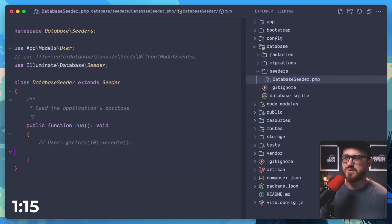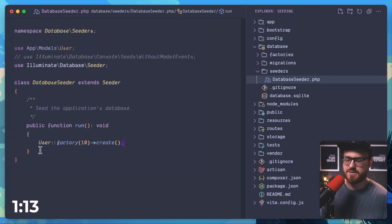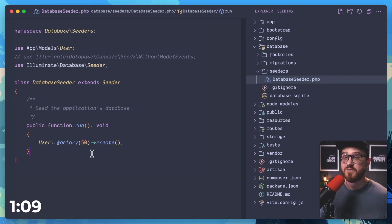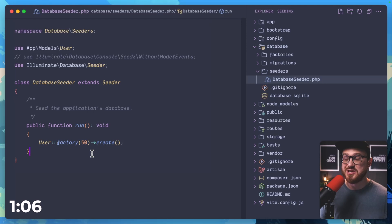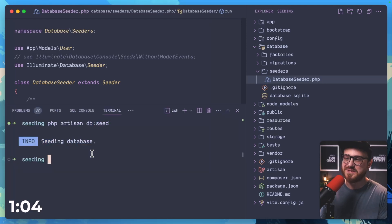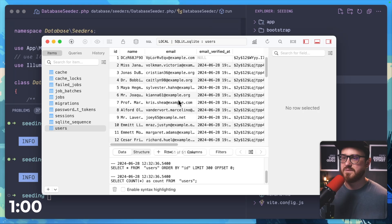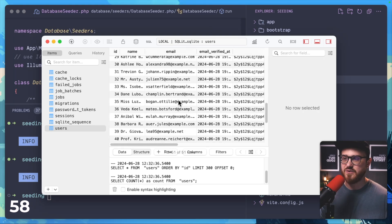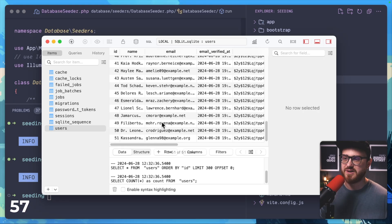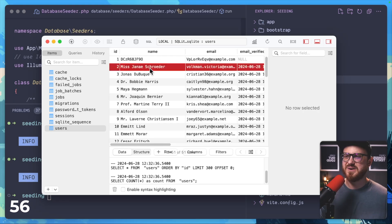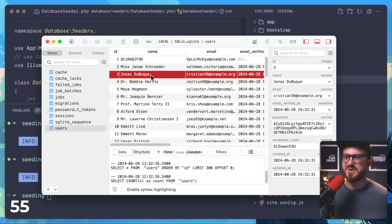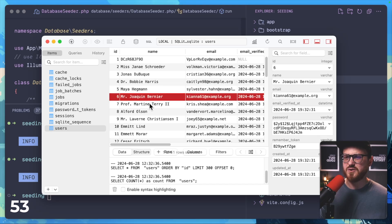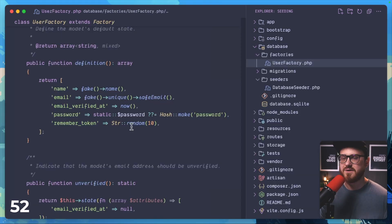If we want to create let's say 50 users, user factories which is the default factory created for us when we scaffolded our Laravel application can be used to make that even more seamless. So running php artisan db seed again, now we have 50 new users in our database. Notice how each one has a fairly unique and mostly normal looking name.